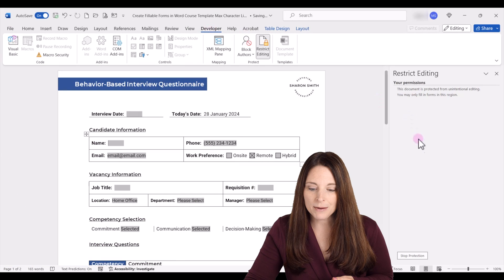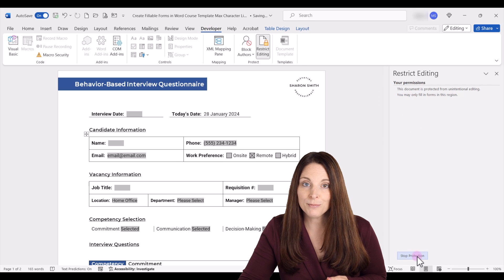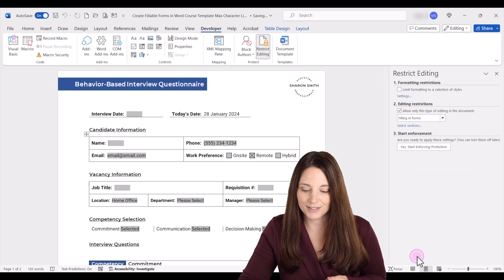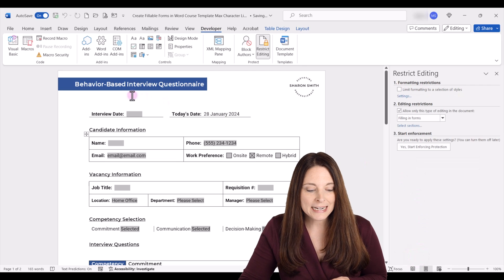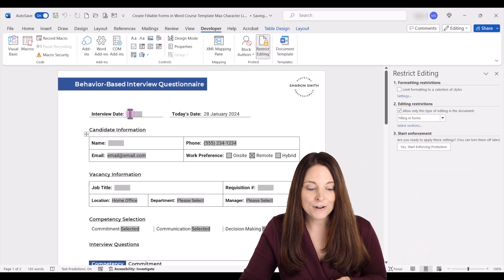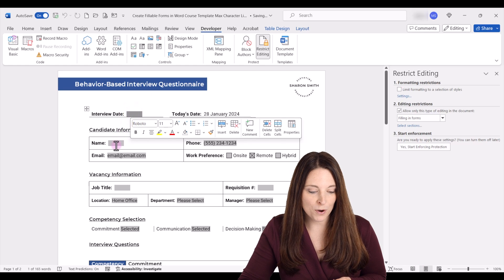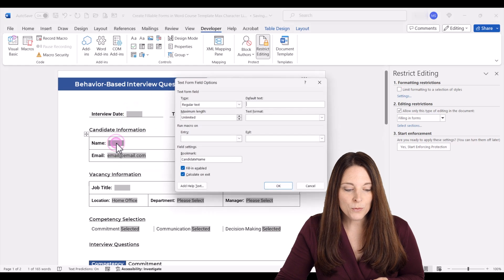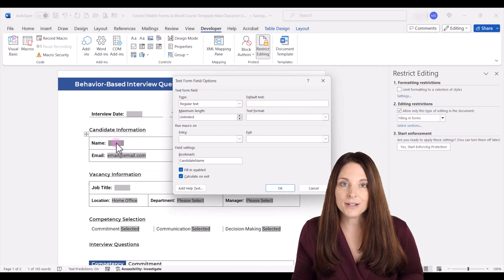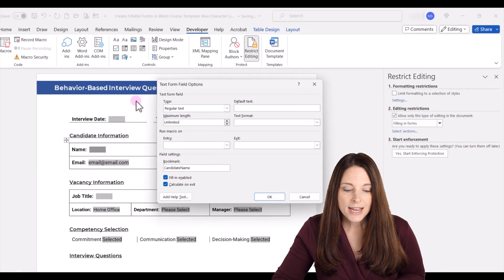But on your developer tab, I'm going to go ahead and click on stop protection because this is a protected form. So right now I can go over and make edits to my form. So I'm going to double click and open up the properties of this text form field.